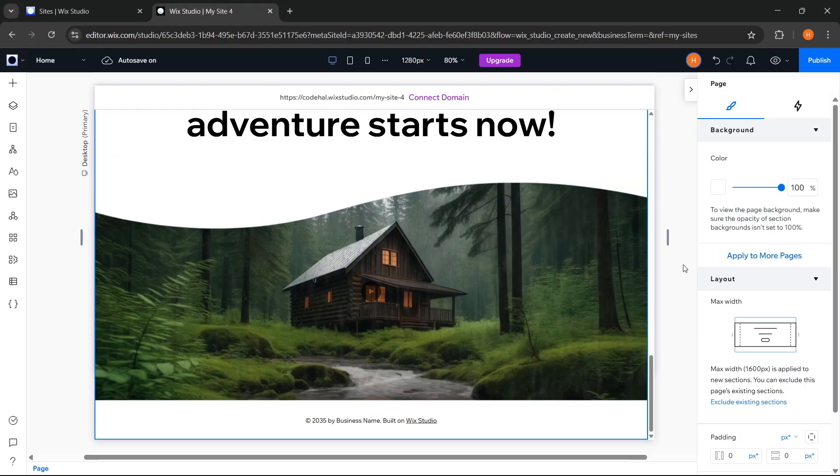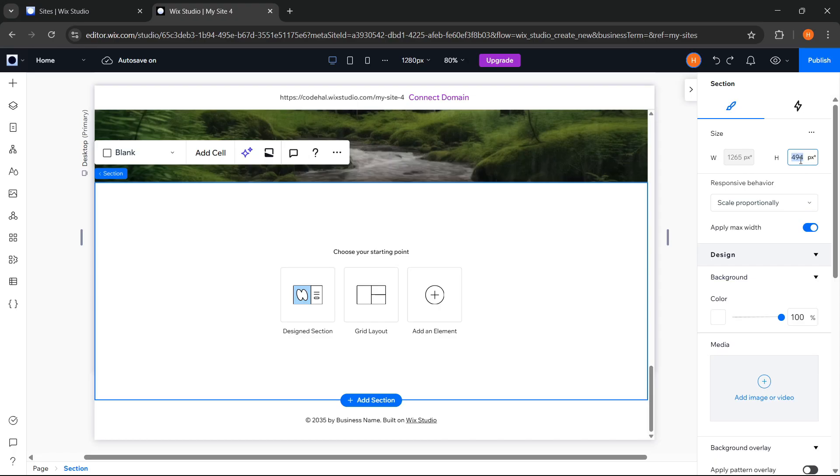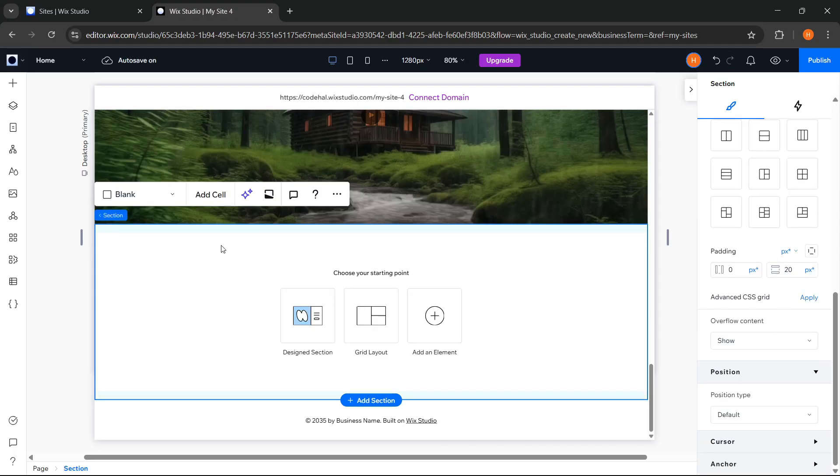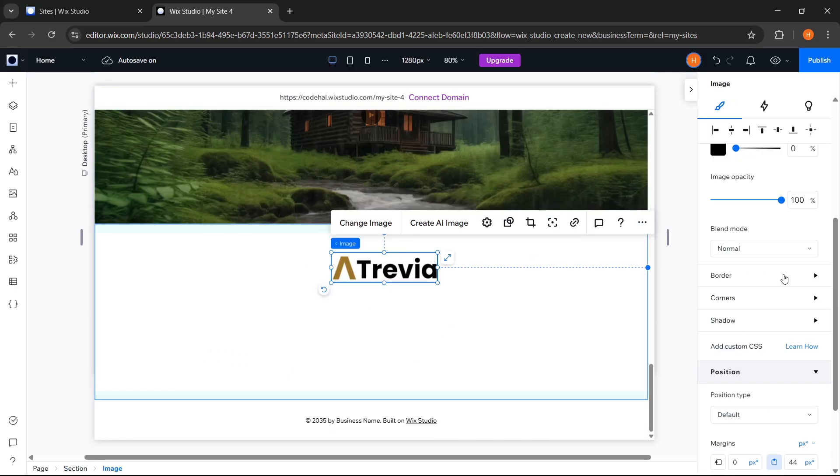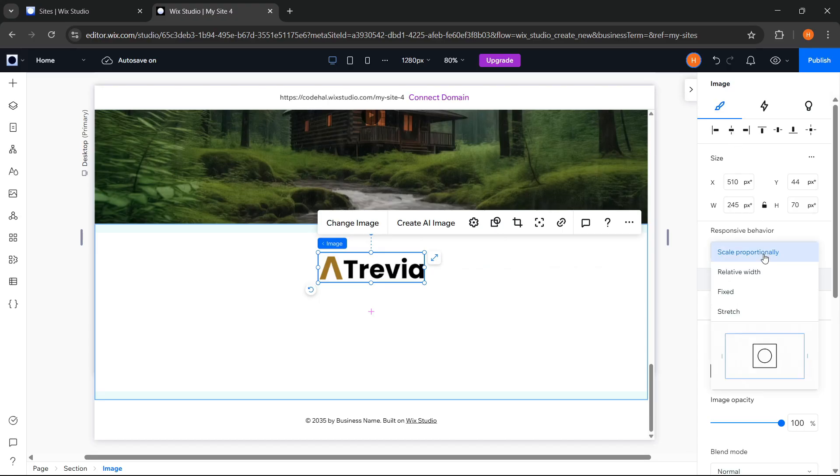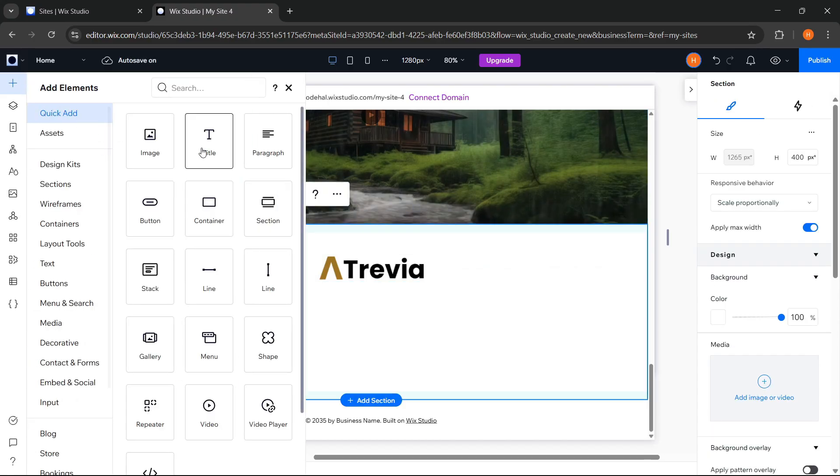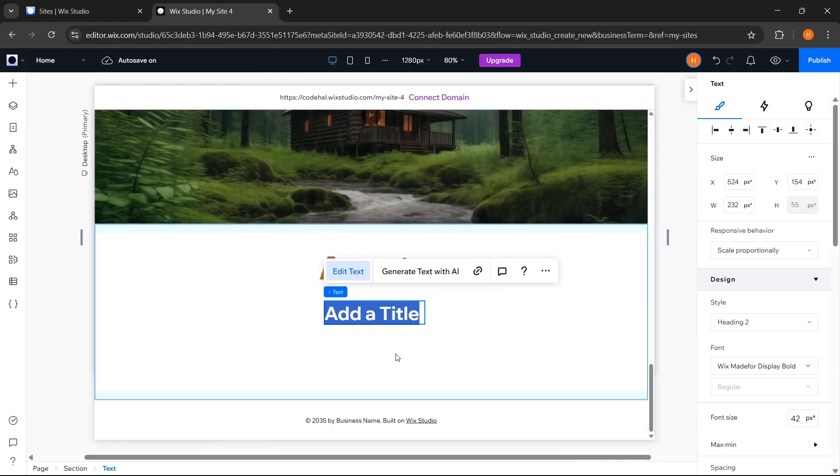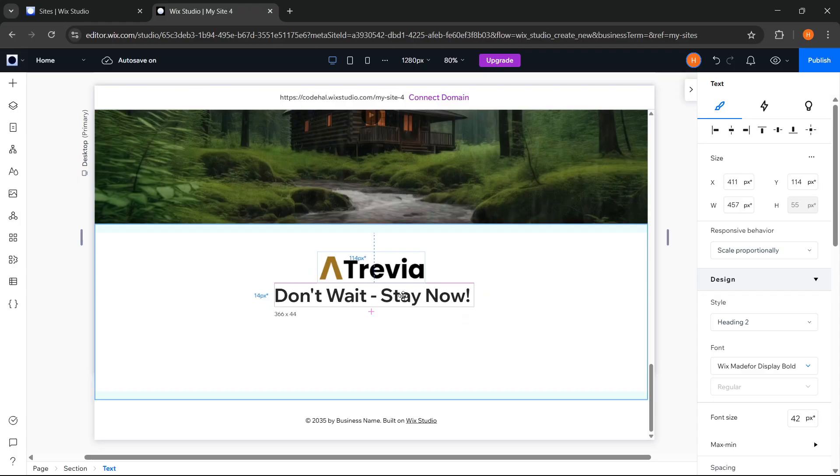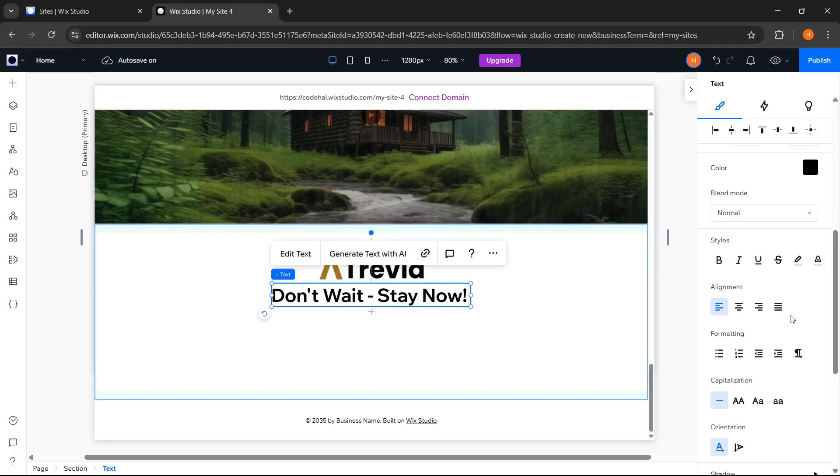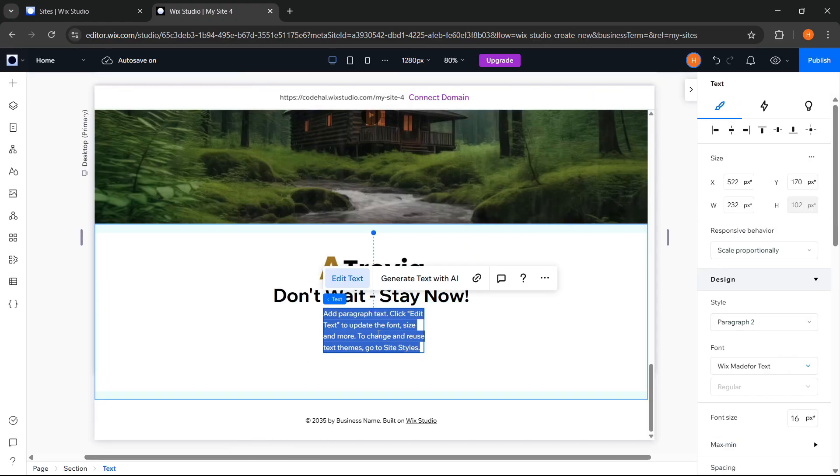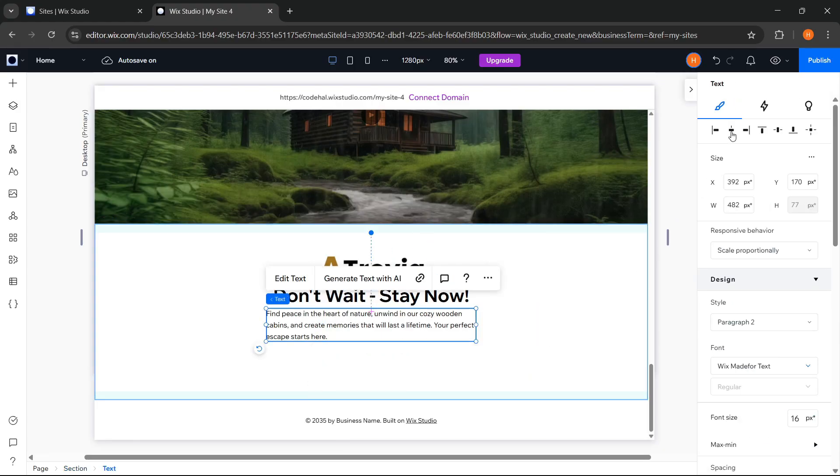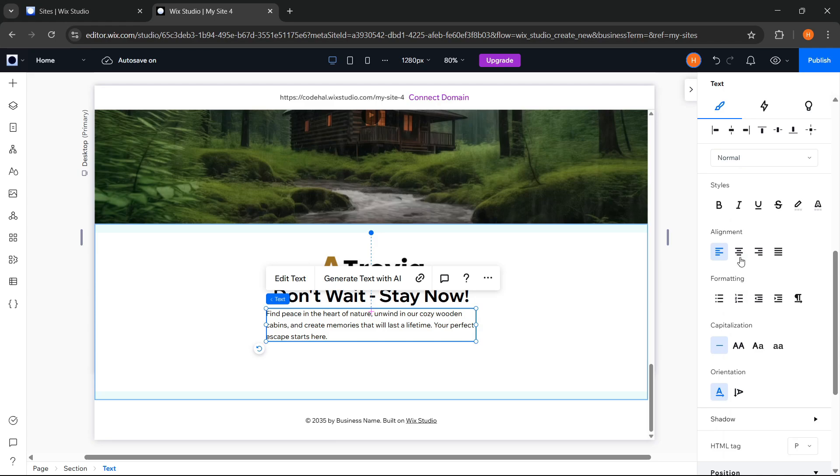Next for the last section. Adjust the height and padding. Go to Media and add a logo. Adjust the position and change the responsive behavior to Fixed. Next, add a title. Change the text and adjust it. Change the responsive behavior to Wrap and align the text to center. Go to Add Elements again. Choose Paragraph. Change the text. Adjust it. Also change the responsive behavior to Wrap and align the text to center.